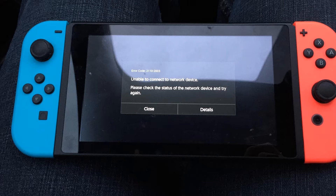First, try to decrease the distance between your router and the Nintendo Switch console. Ensure that the Nintendo Switch console is placed to minimize interference with the router. It is best if the Nintendo Switch console is placed out in the open and not behind a TV.